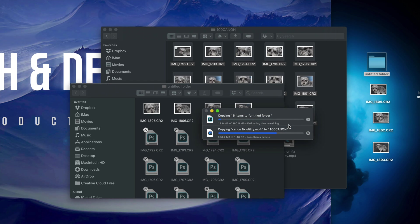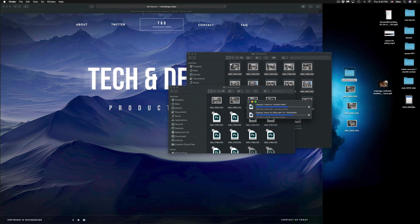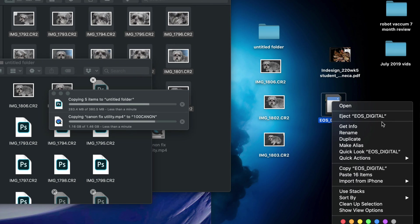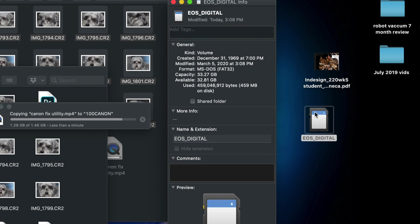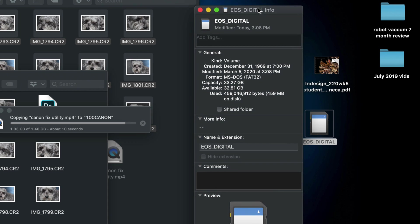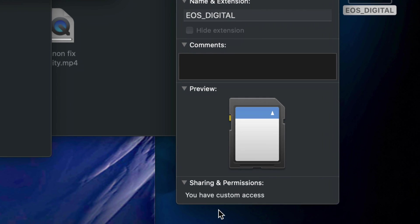Now I'll show you how to delete anything from your SD card — this applies to any type of document. If you're having problems deleting from your SD card, right-click on your SD card and select Get Info. A window will pop up — scroll down to the bottom where you'll see Sharing and Permissions.